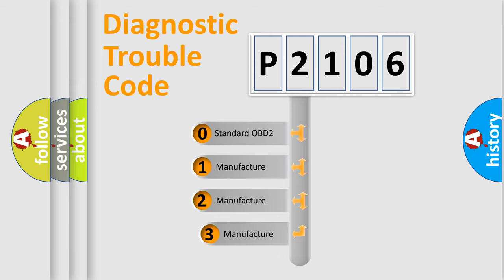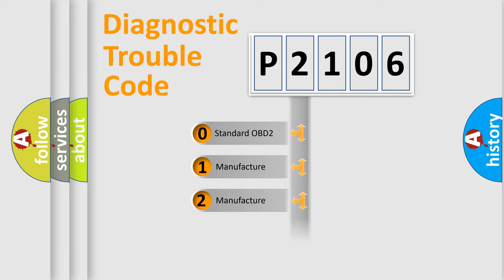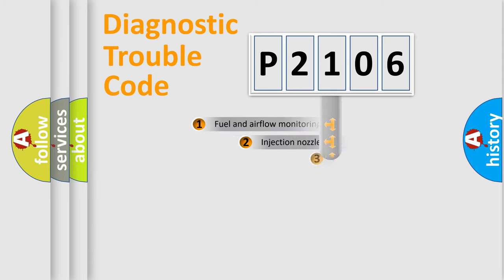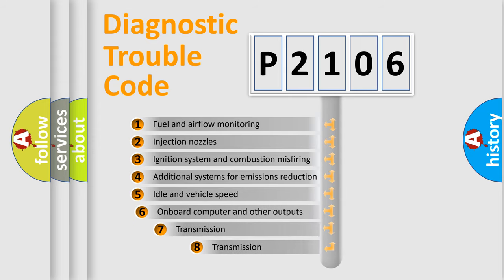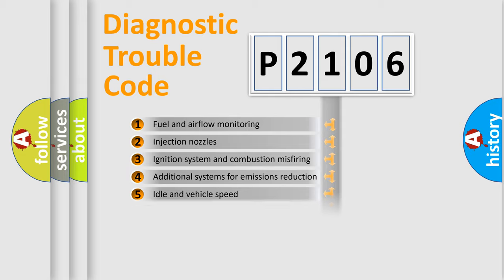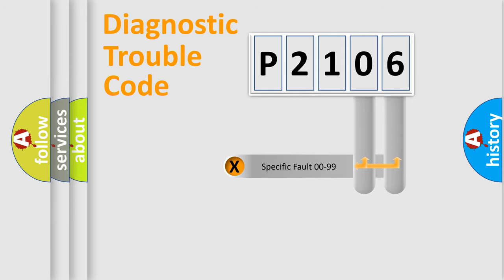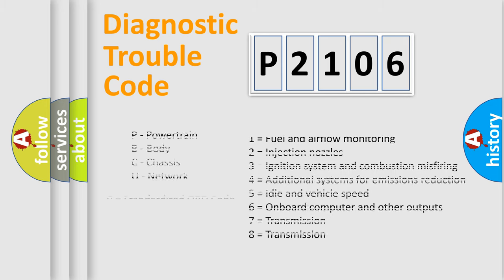If the second character is expressed as zero, it is a standardized error. In the case of numbers 1, 2, or 3, it is a manufacturer-specific expression of the car-specific error. The third character specifies a subset of errors. The distribution shown is valid only for the standardized DTC code. Only the last two characters define the specific fault of the group. Let's not forget that such a division is valid only if the other character code is expressed by the number zero.